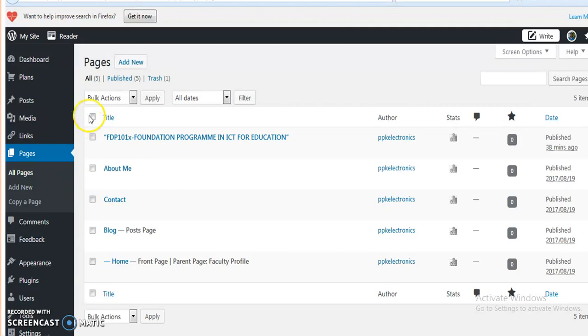By selecting any one page, I can edit that particular page or delete that particular page.